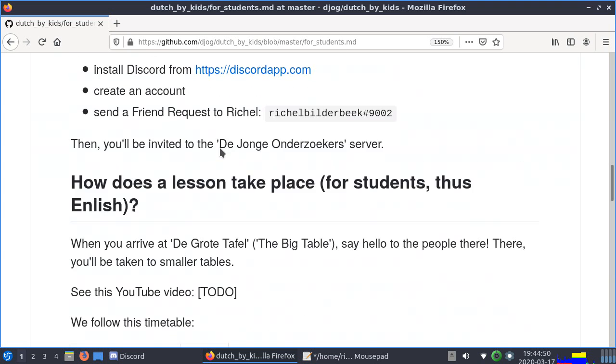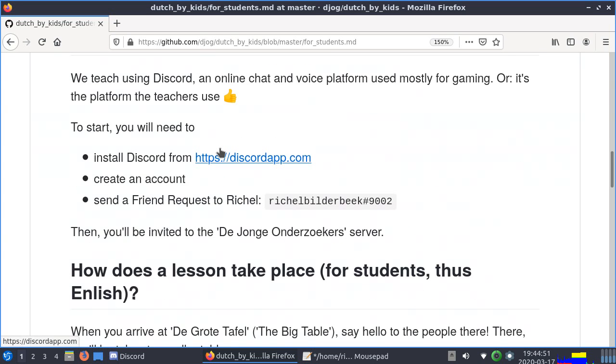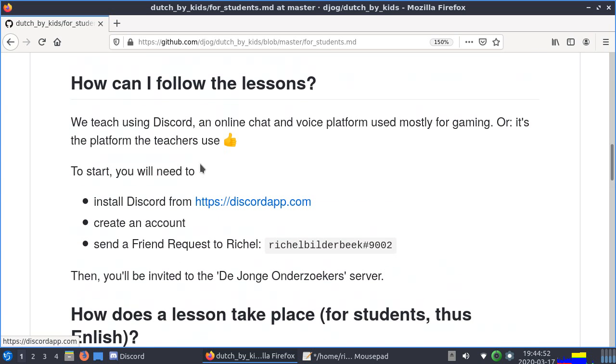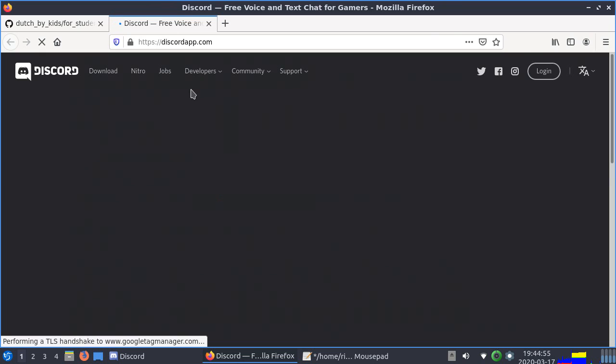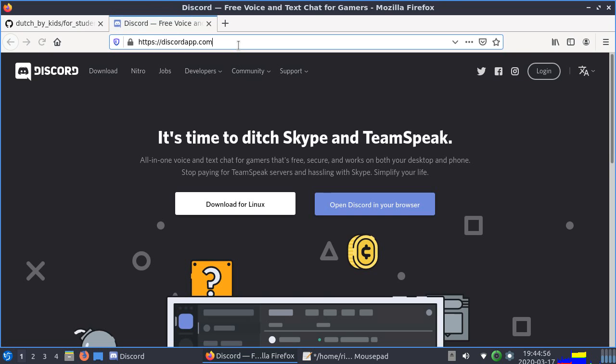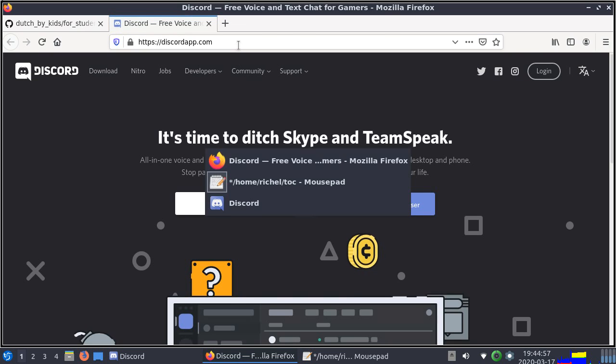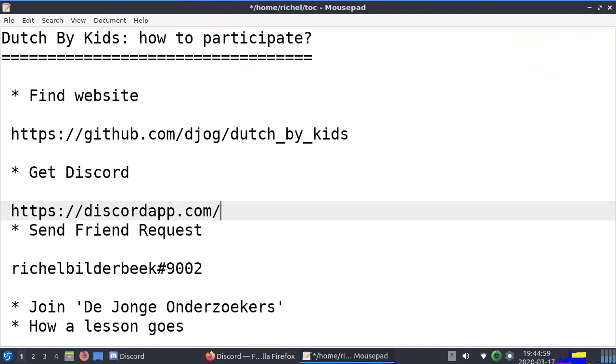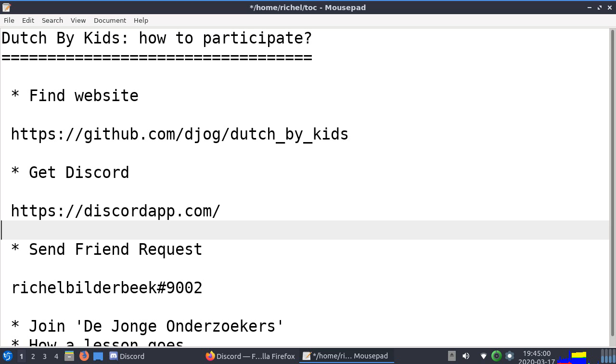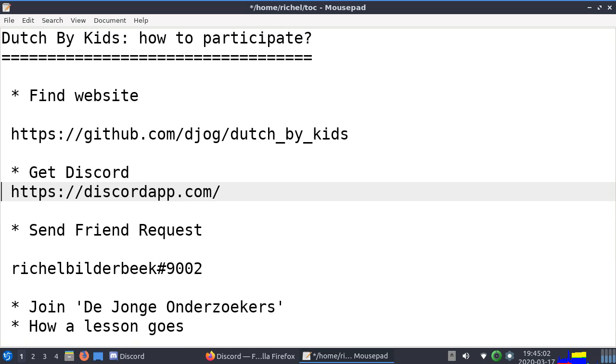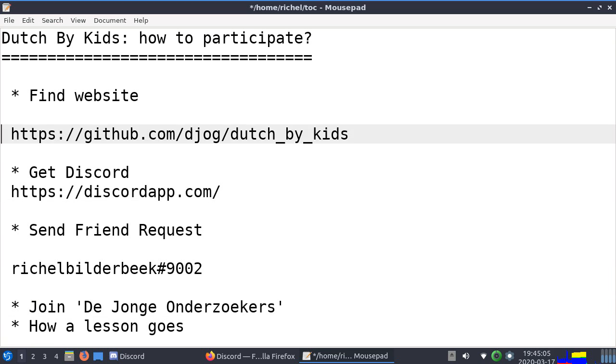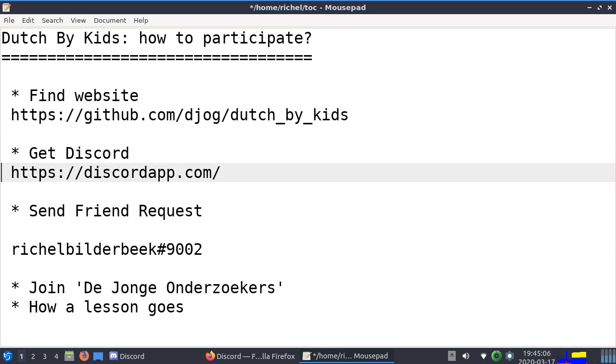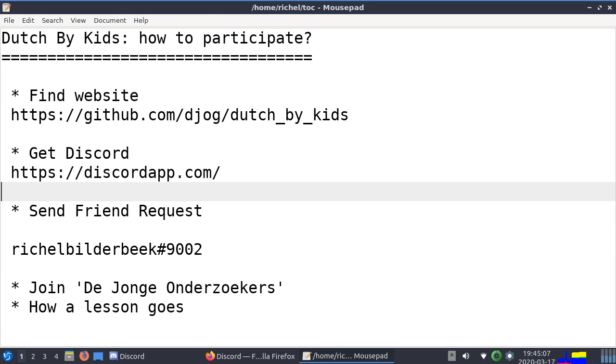Alright, the most important thing to get started is you need to install Discord. Discord can be found at this website which I'll paste here as well. So that's not very hard, or you can even use the web interface, that means you just use the website.